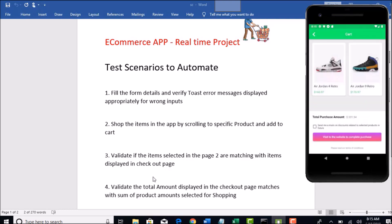The third test case is validate if the items selected in the before page are matching with items displayed in checkout page. You have to remember what all is selected there and what all are displaying here are same.